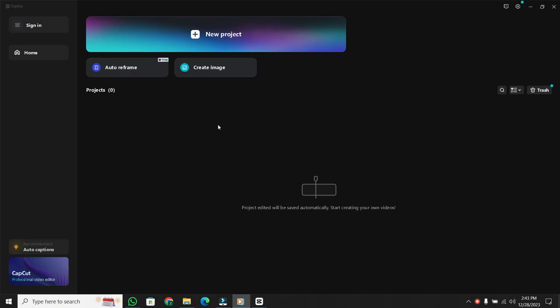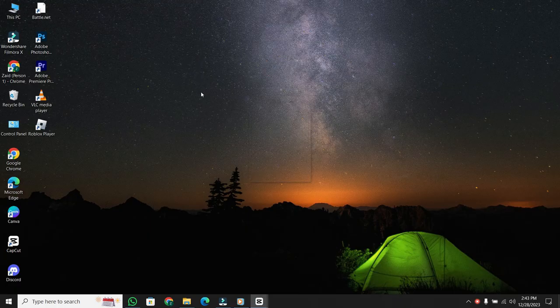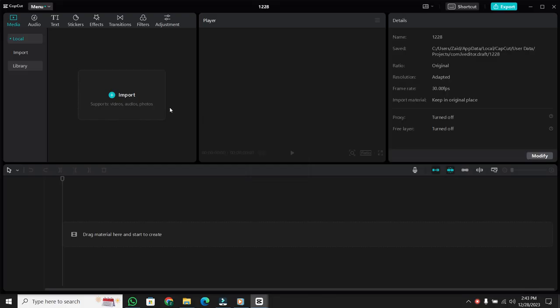First up, if you find yourself on CapCut's dashboard, head over to the Home section. Right there, you'll spot the New Project option. Click on it, and you're done. A new project is automatically created for you.